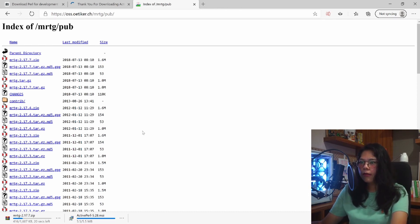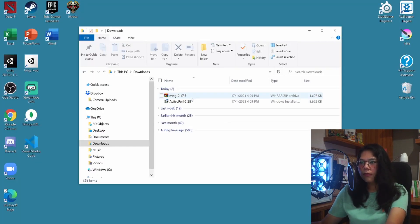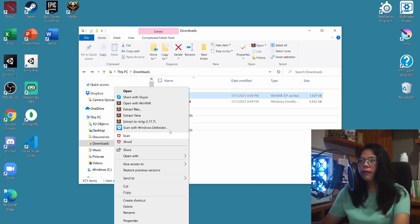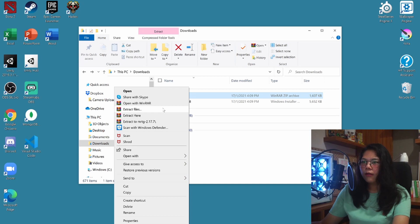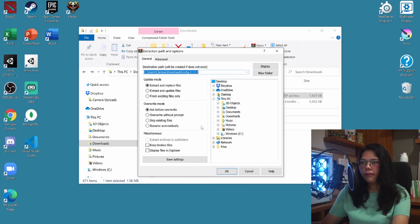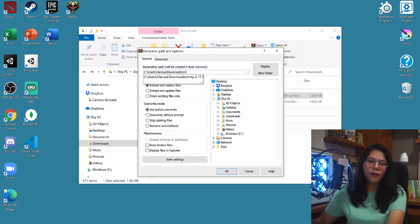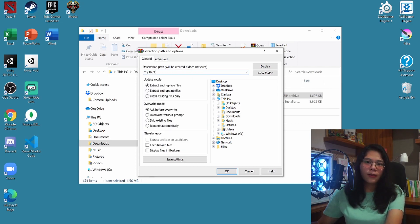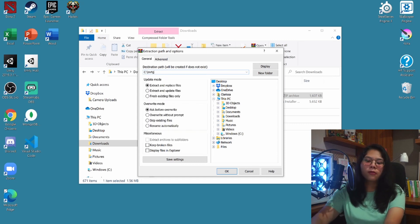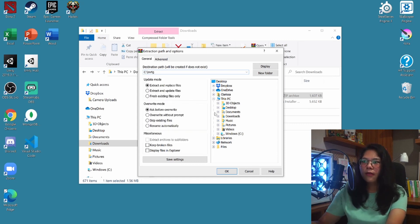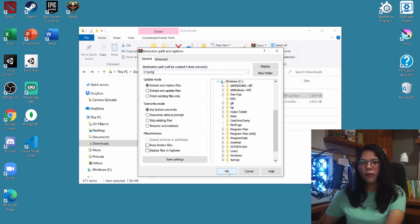Once that's done, go ahead and go to your download folder in Windows and let's unzip the MRTG file. Extract the files, and I'm going to change the directory name to make it easier to access — I'm just going to name mine MRTG. Click OK.